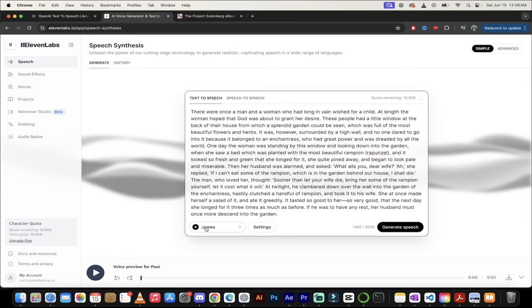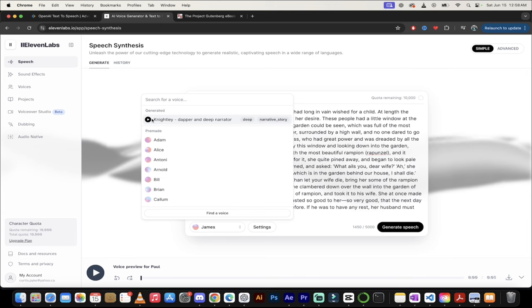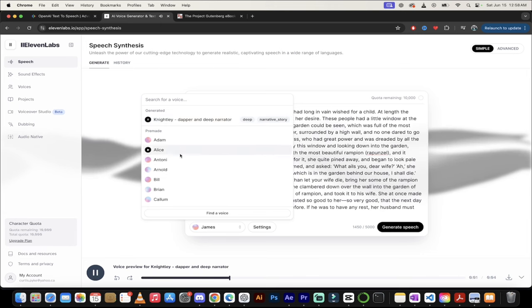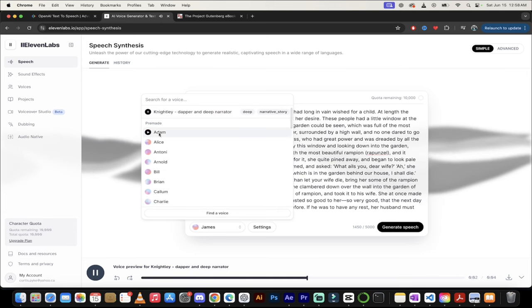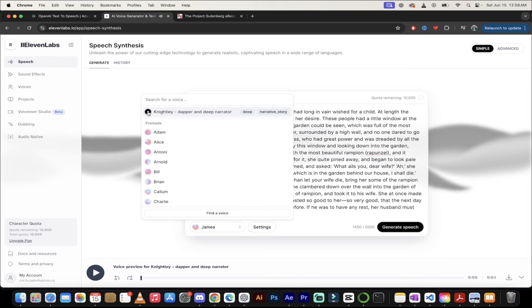Now let's go ahead and listen to some of the voices here. So we've got James as the default. Let's go ahead and listen to James. Actually, let's listen to Nightly. This one's a very good one. We have committed the golden rule to memory. Let us now commit it to life. That is a fantastic voice.